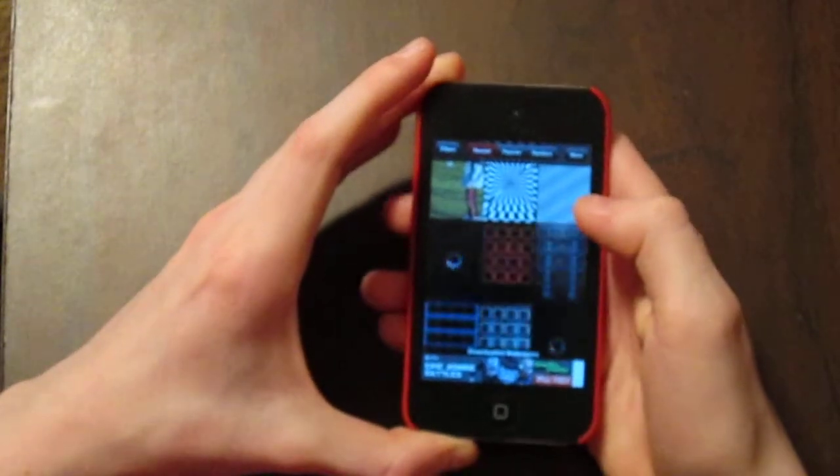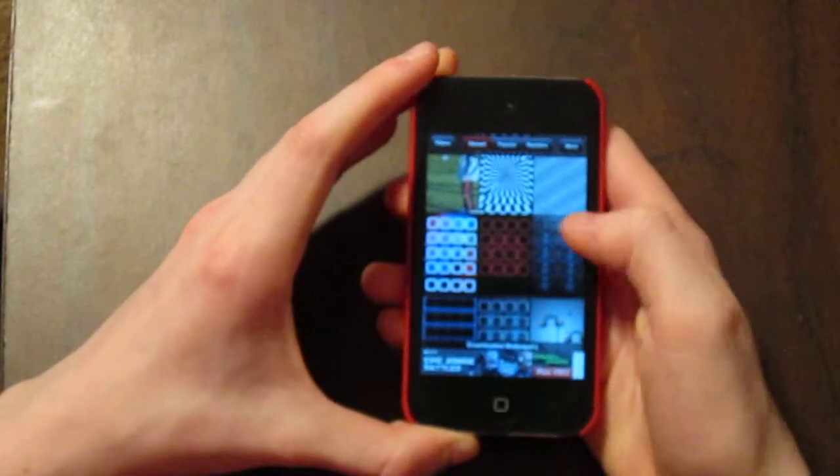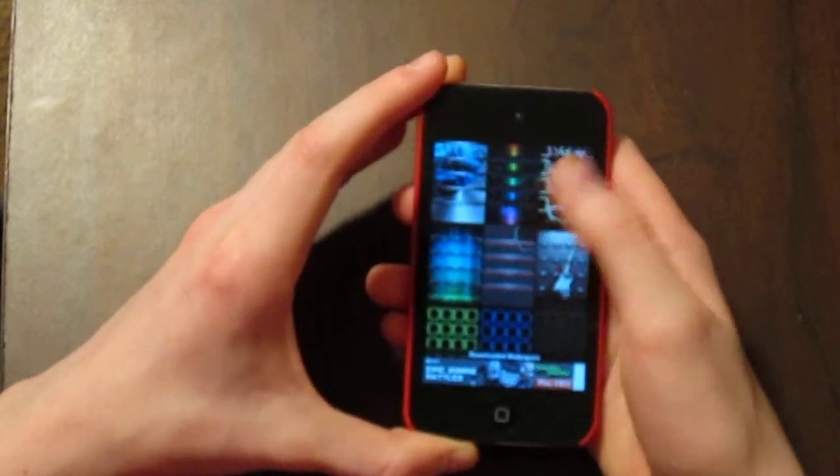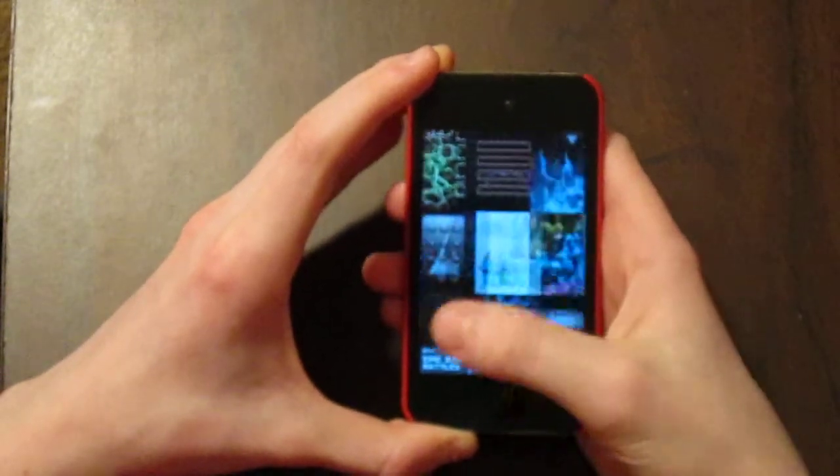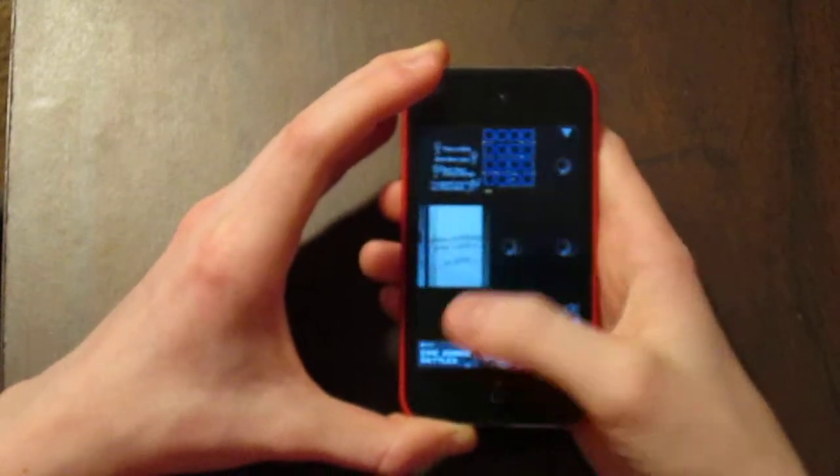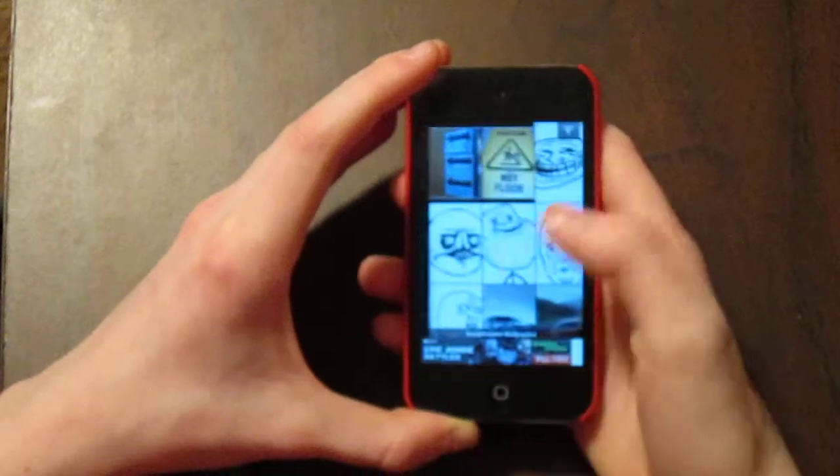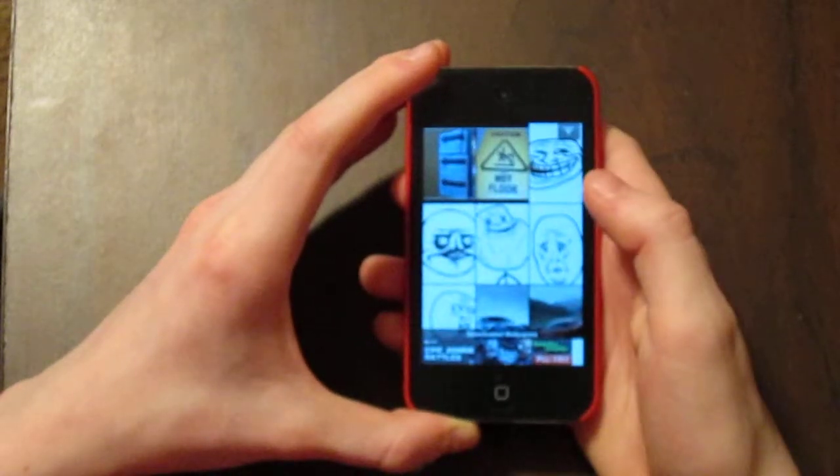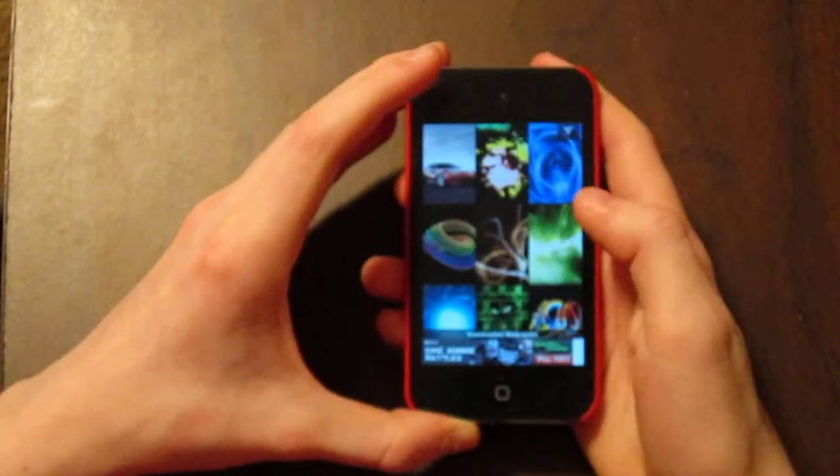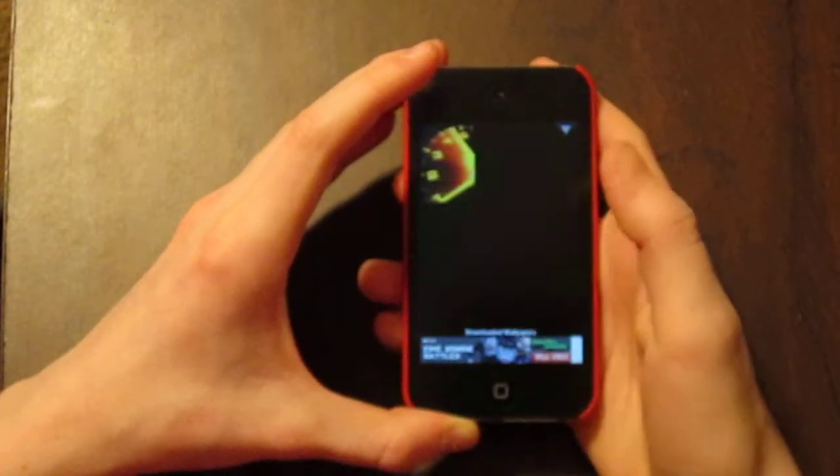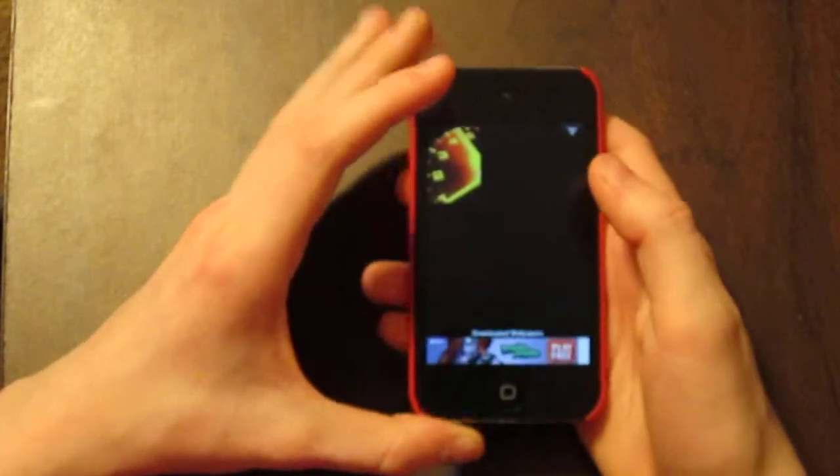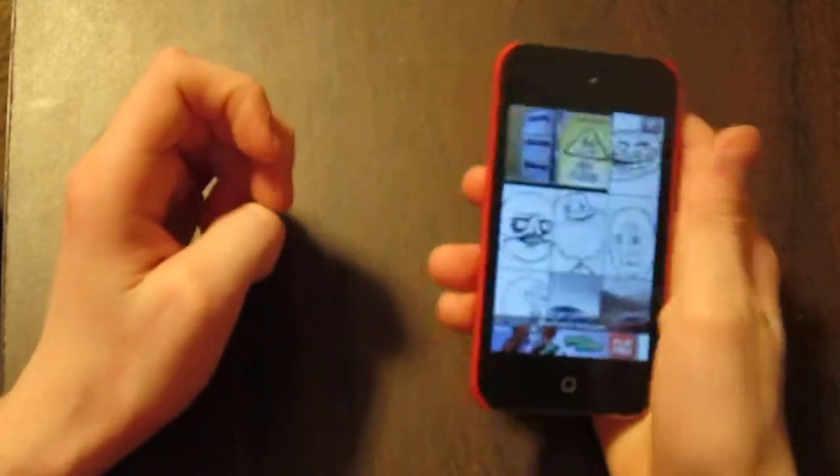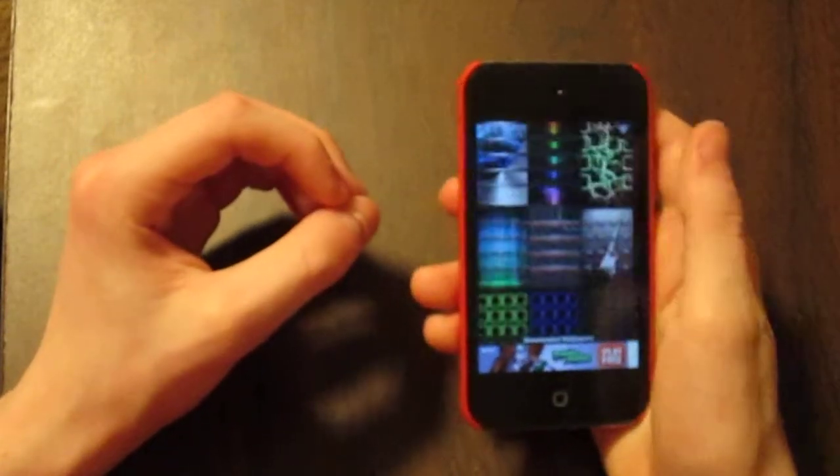So here's all the ones I've downloaded from this app alone. So that's 9, 18, 27, 36, 45, 54. So, 55 from just this one of the wallpaper apps.